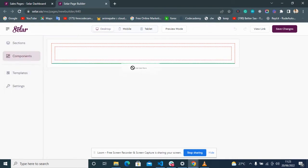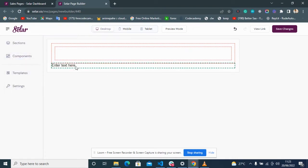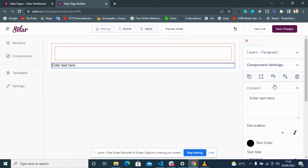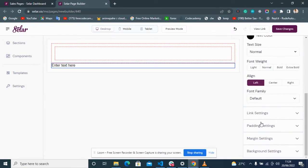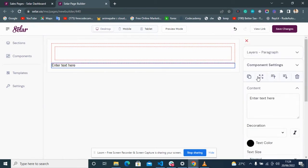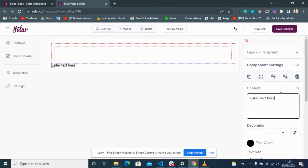Drag a tool to the screen — for example, this is a text tool. If you click on the text, the edit options come out on the right side of the page. You can click on it and change the text, for example to 'Welcome to this Tutorial.'